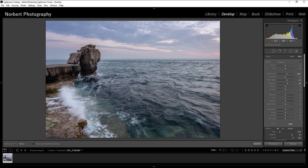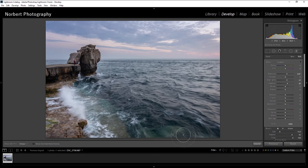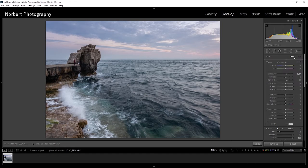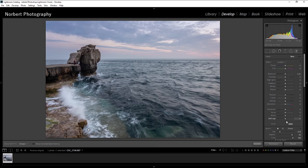Just bring up the details in the water and on the rocks. And I think I'm gonna grab a new one, double click on the effect and it's gonna zero everything down so I can start again.